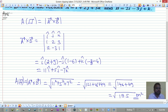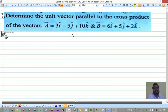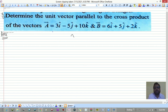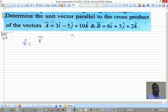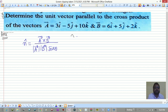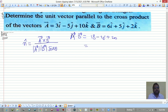Next, determine the unit vector parallel to the cross product of the given vectors. The unit vector n-hat equals a-bar cross b-bar divided by the magnitude of a-bar times the magnitude of b-bar times sine of the angle between them. To find sine theta, first find the dot product. Computing a-bar dot b-bar: i with i gives 18, j with j gives -25, k with k gives 20, summing to 13.